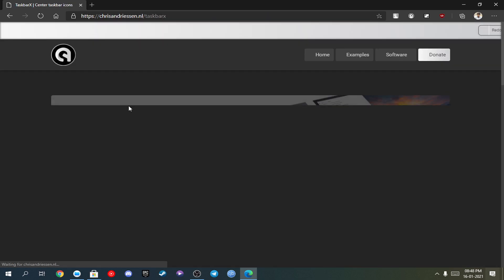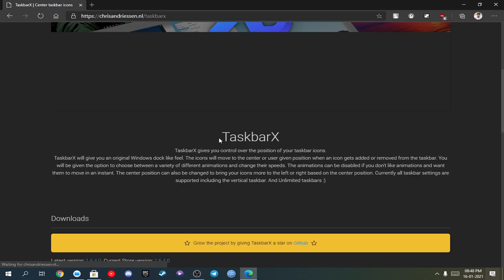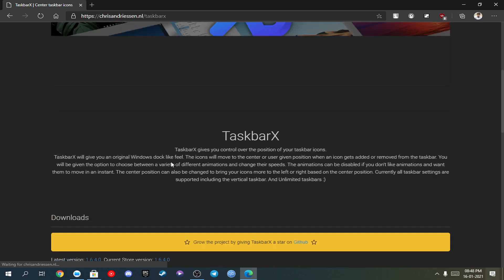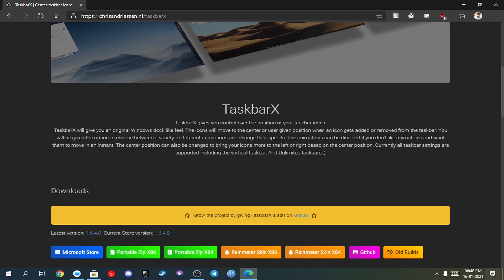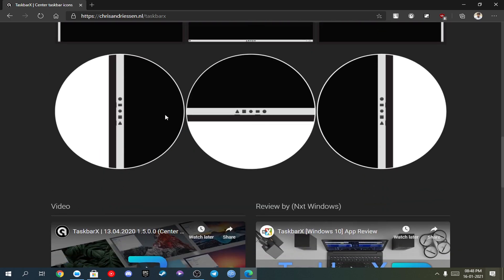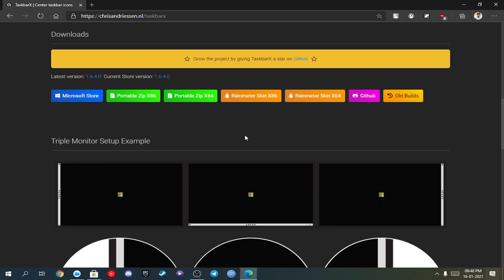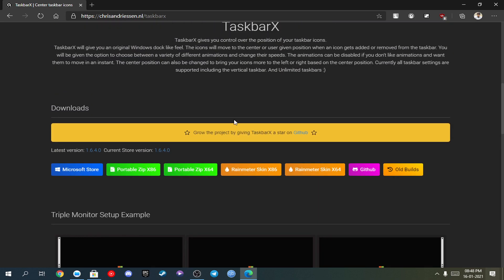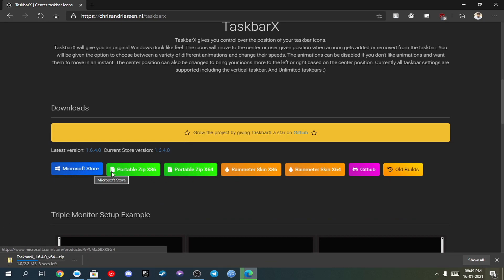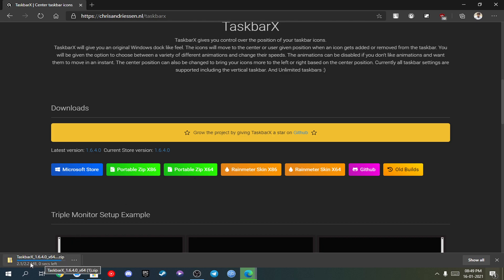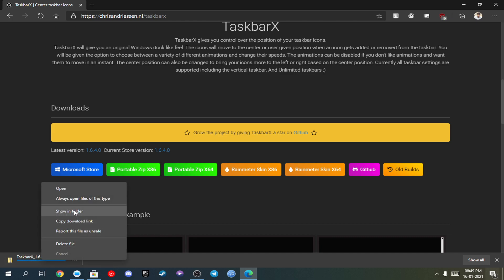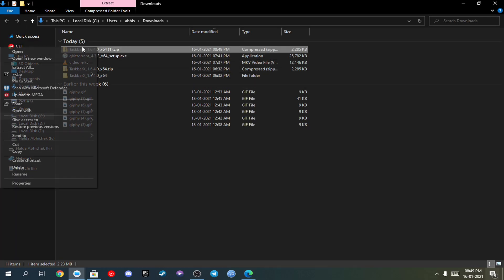You can search TaskbarX on Google. I would recommend it to all of you because it provides even more functionalities — like you can center your taskbar icons, like this. It looks really beautiful. You just download the portable zip, or you can purchase it on the Microsoft Store, but I'm going to download it from here.